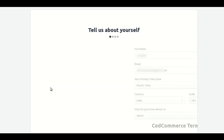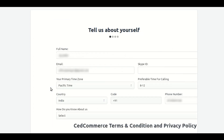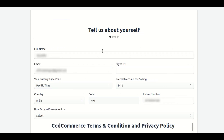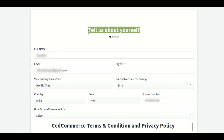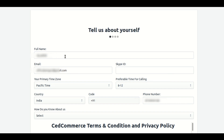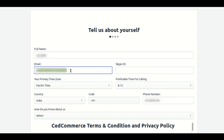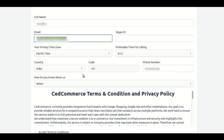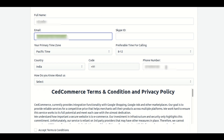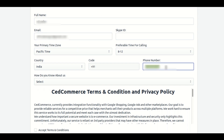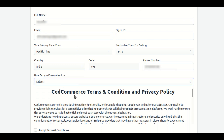In the first step, it will show you a form where you have to fill all the details. You can see fields for full name, email, phone number, country, and some other details.